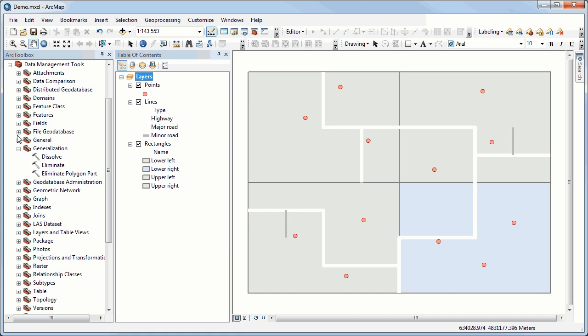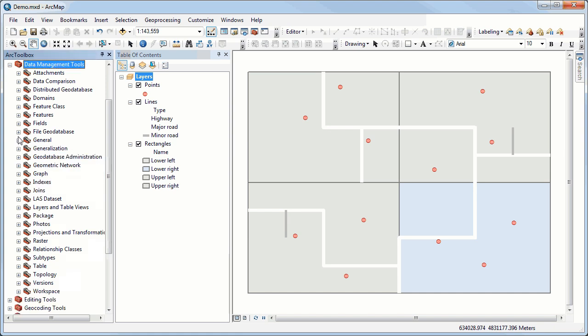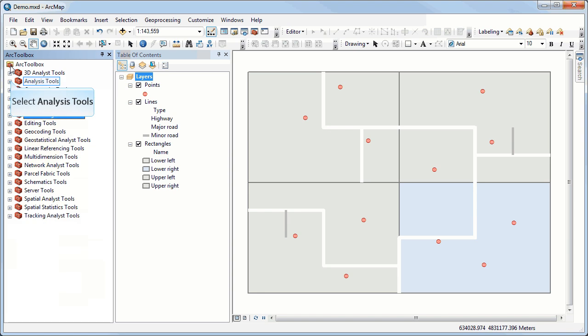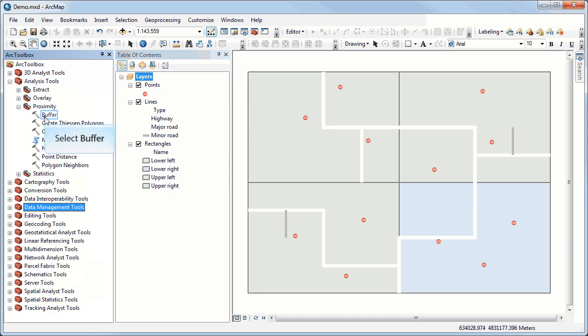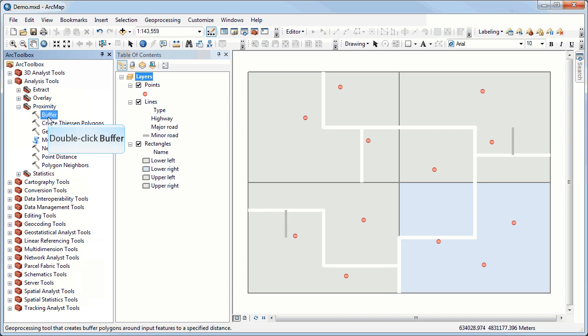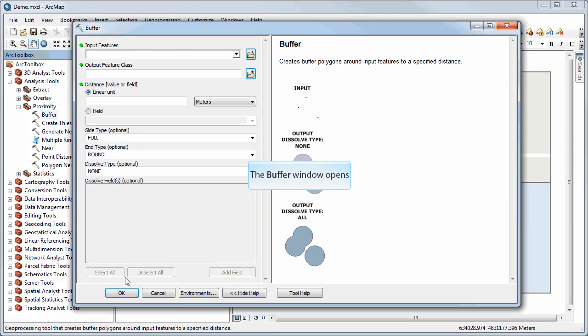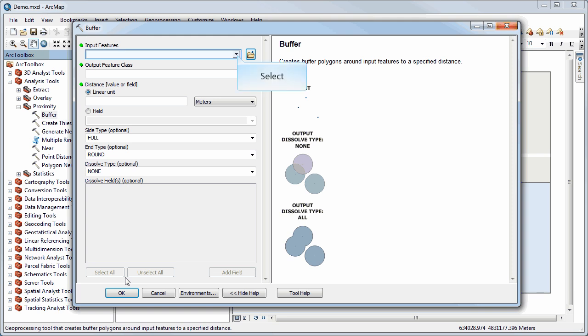and if I go to the Arc Toolbox for Proximity, and I can select my Buffer Tool, I can then select the points that I want to use for that,